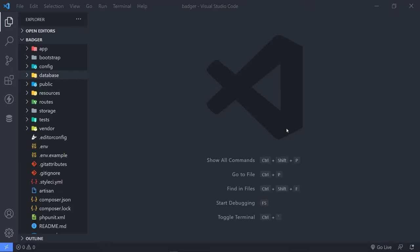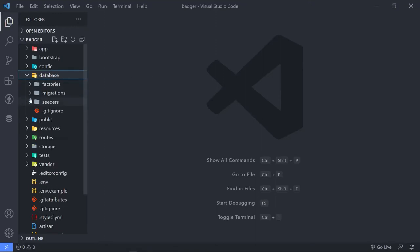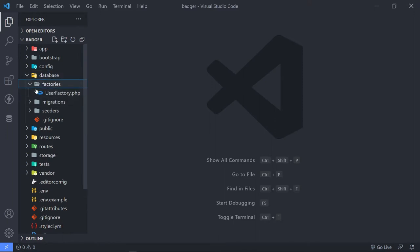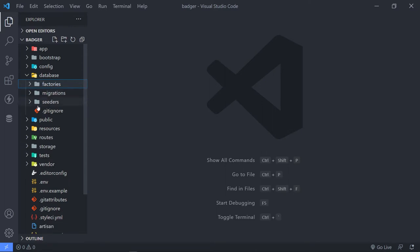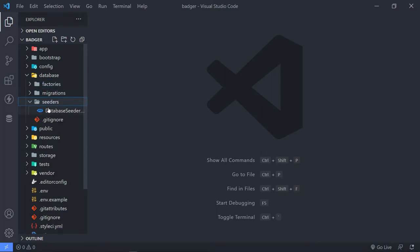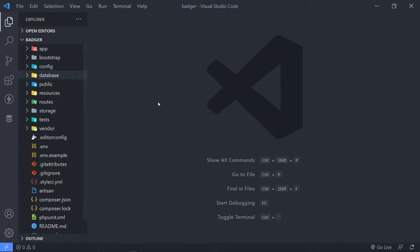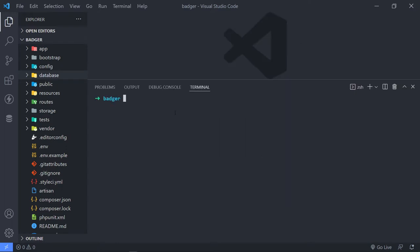Hi everyone, trust you all are doing well. In this episode, we're going to create an article factory. By default we have a user factory, and then we're going to create two seeders — the article seeder and the user seeder — to get data in the database so we can quickly work with it. We'll use Postman or Insomnia in a couple of episodes, but we need to create our controllers and routes first. Let's open up the terminal and create our factory.